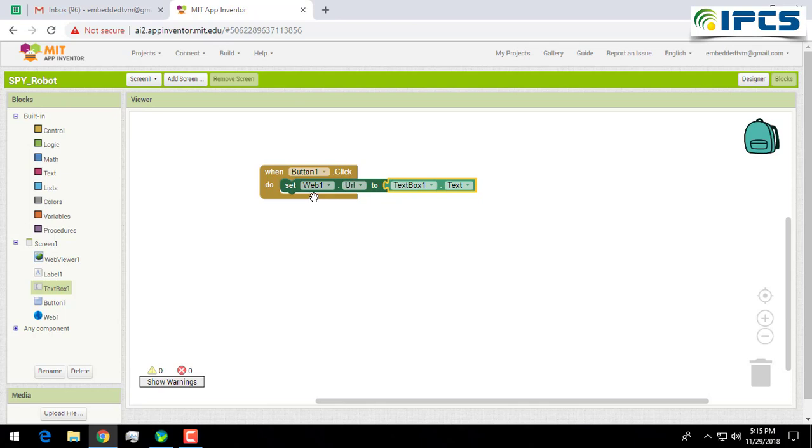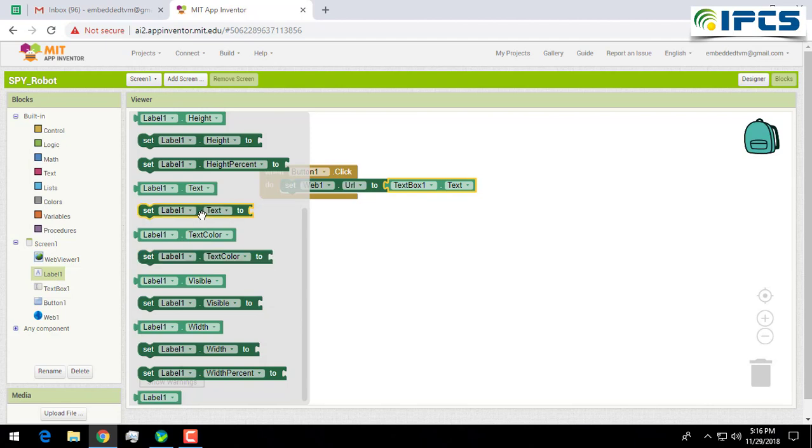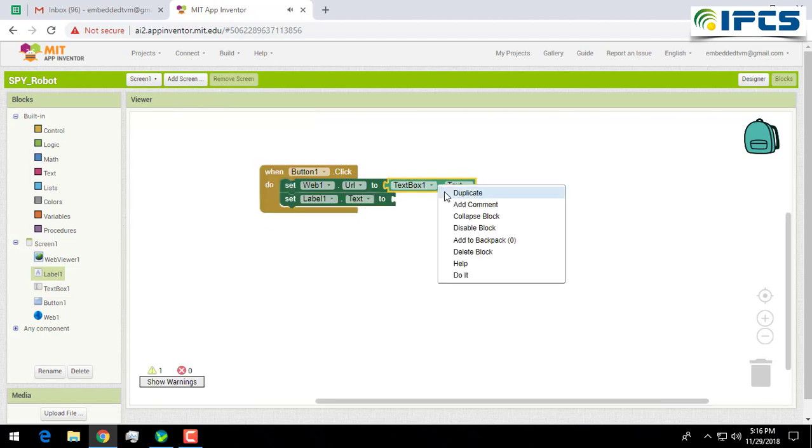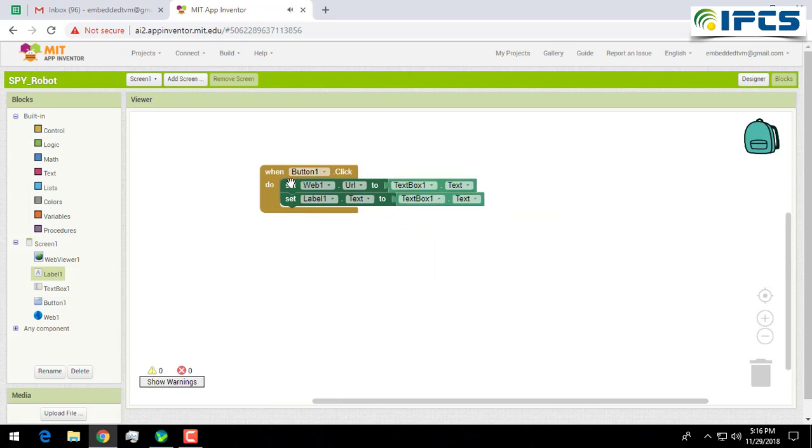I am taking the label and I am setting the label text to this one. I am duplicating it.